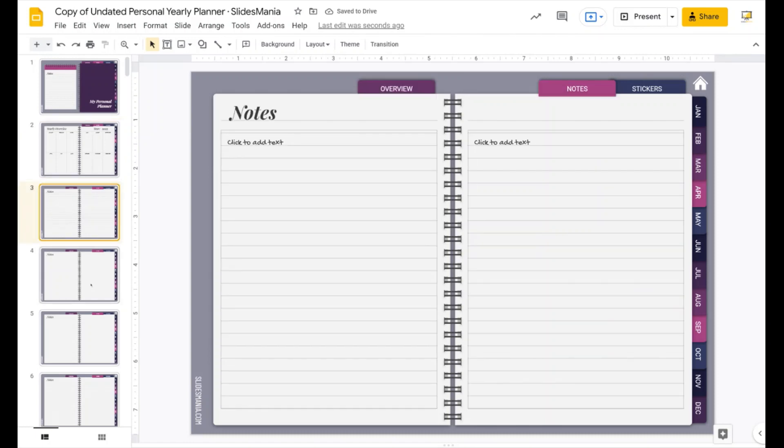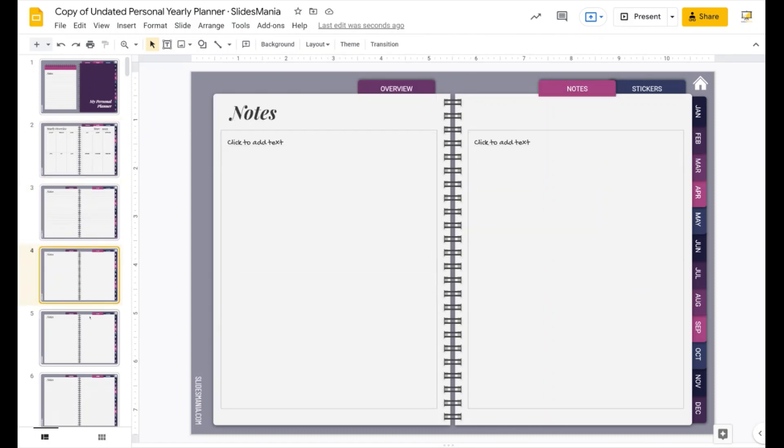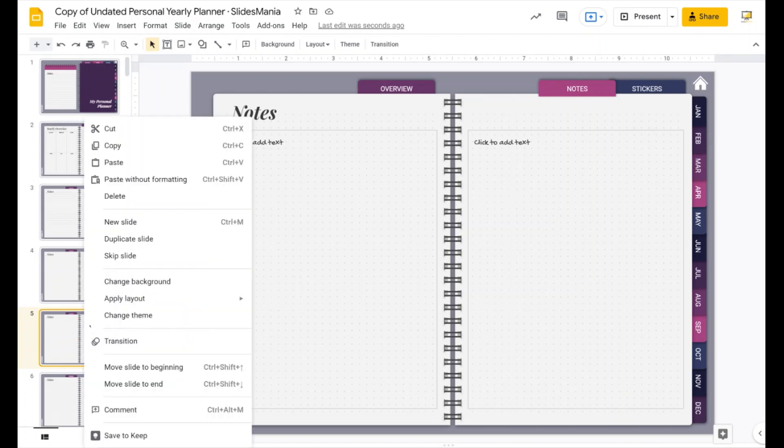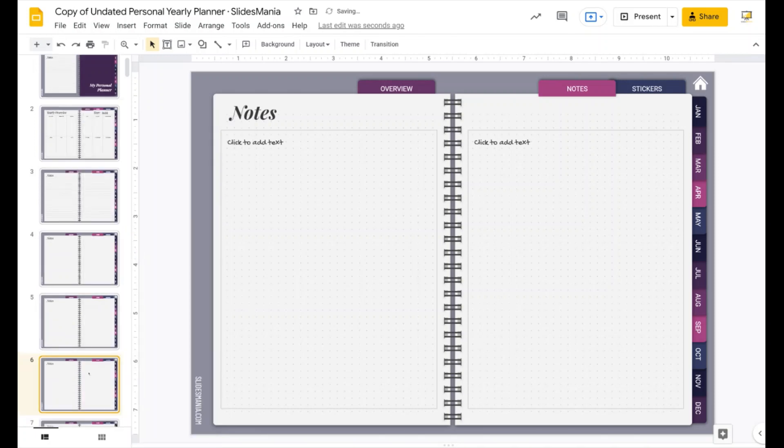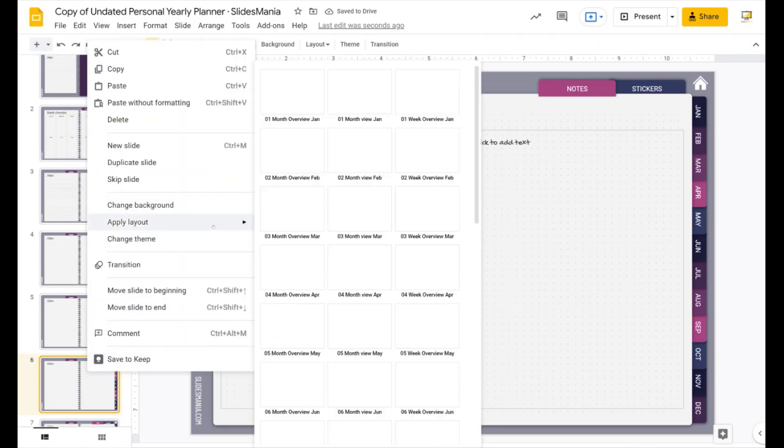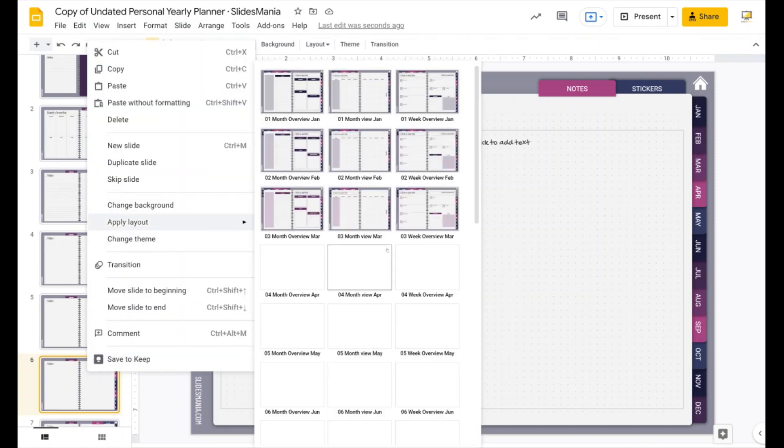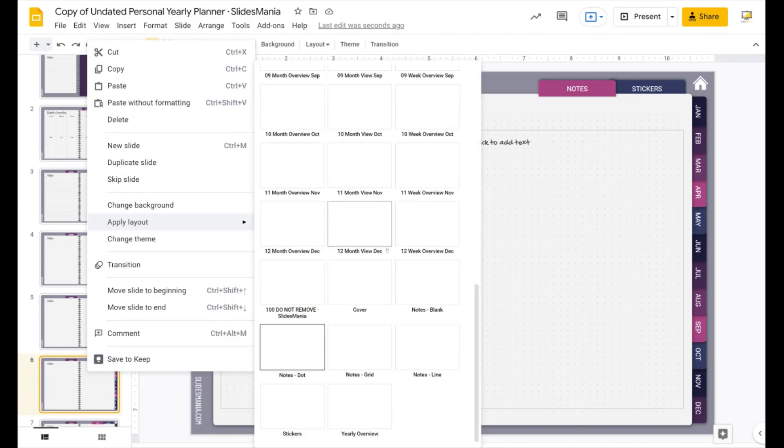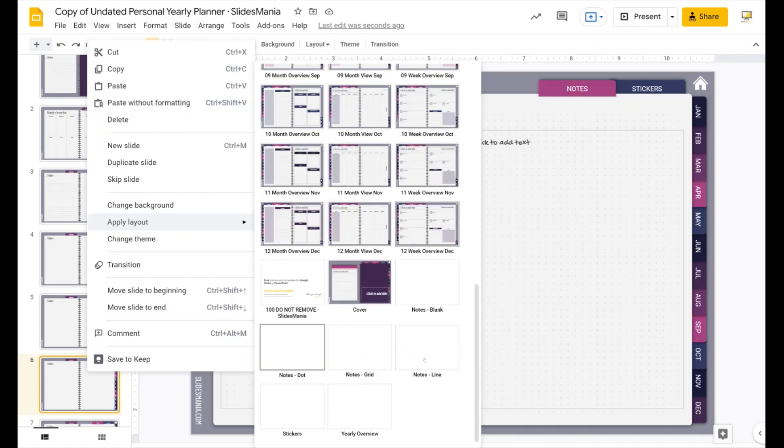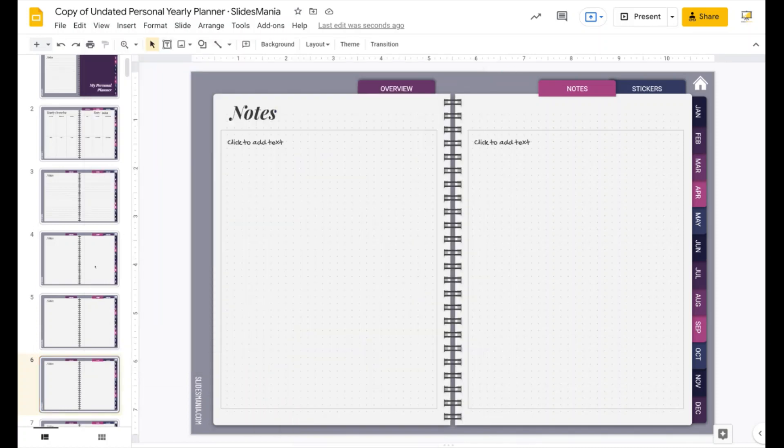This is for notes. If you want to add more note pages, just duplicate. Do not add because it has a lot of links. So remember to always select the layout that you want to duplicate and right click on it and select duplicate. So now you have another slide for notes. If you want to change the paper, right click on it and apply layout. If you scroll down, you're going to see that you have blank, dot, grid, and line. So you can just choose anything you want from there.